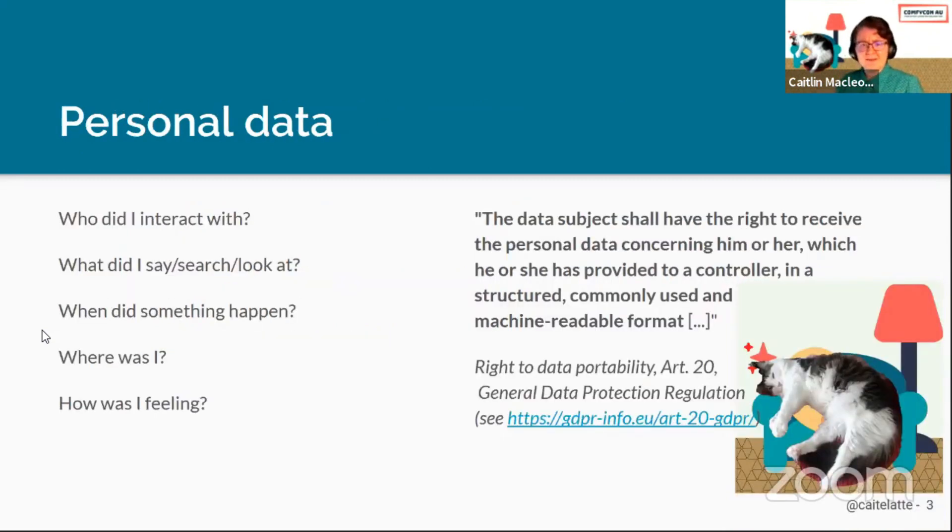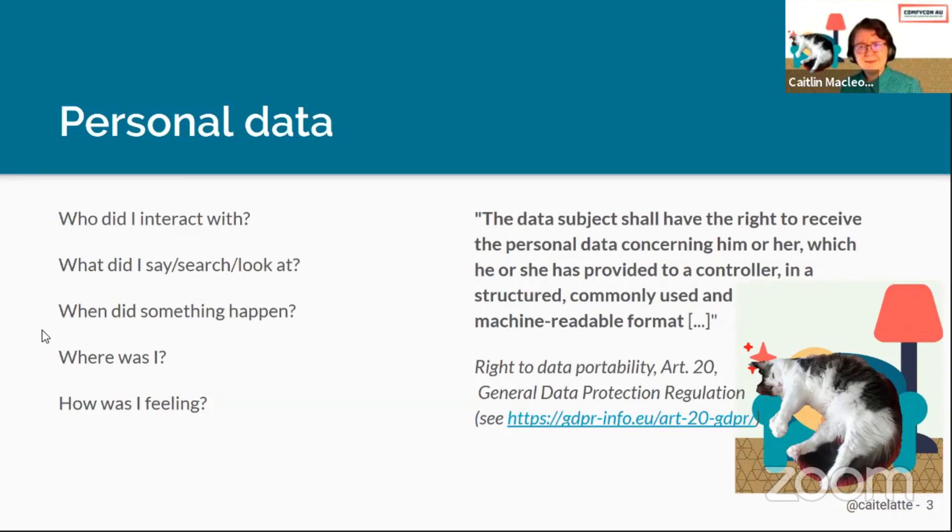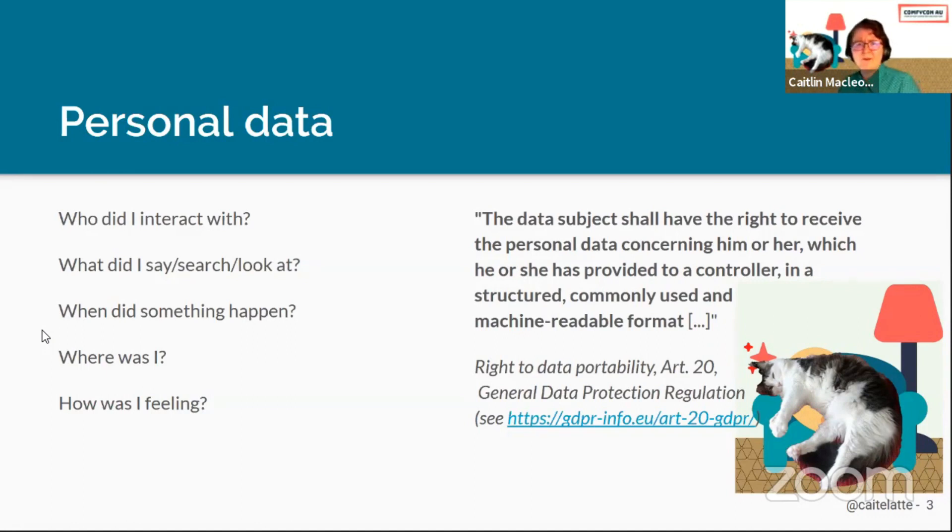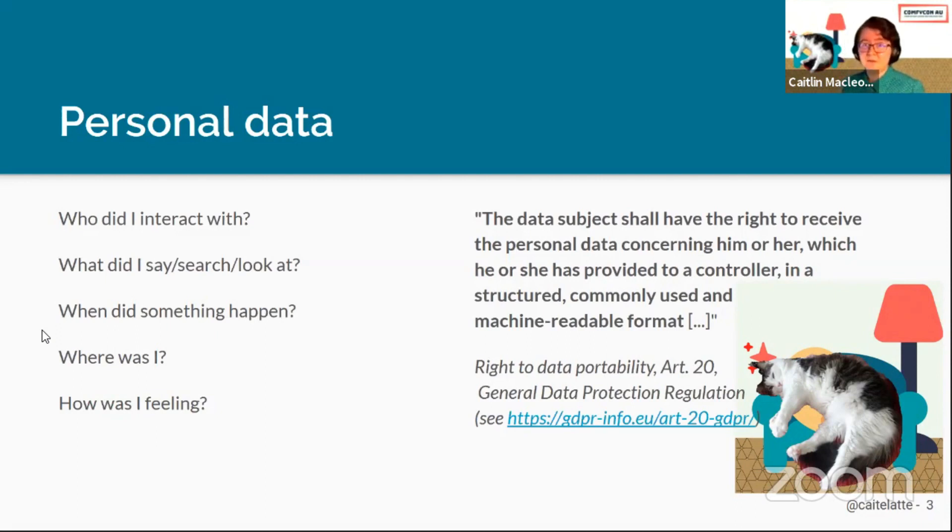When we're talking about social media and the personal data you're storing on there, there's a lot of information that you don't really think about as being important. Who did I interact with? What did I search? When did something happen? This is really useful for tracking your location history, which is particularly relevant recently with contact tracing.